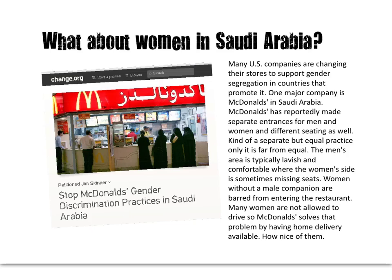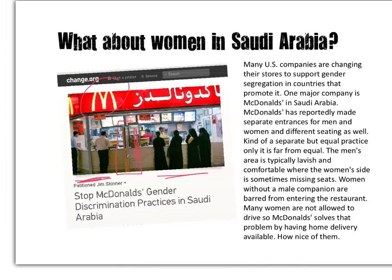And it's not just KFC — here's a McDonald's. If you look carefully, we've got a couple of men on one side, the women on the other, and there is an actual divider. In this report, they're talking about having separate entrances for men and women — a kind of separate but equal practice. The men's area is much more lavish and comfortable, while the women's side is missing seats. Women without a male companion are barred, and many women are not allowed to drive. So McDonald's solves this by having a home delivery service — but think of the context of why that's necessary.